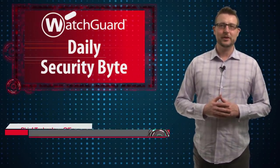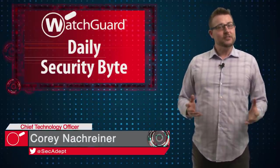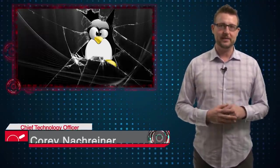Welcome to WatchGuard's Daily Security Bud, I'm Corey Nachreiner. Today's story is a serious flaw that affects all Linux-based systems.